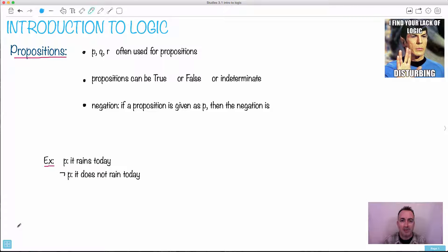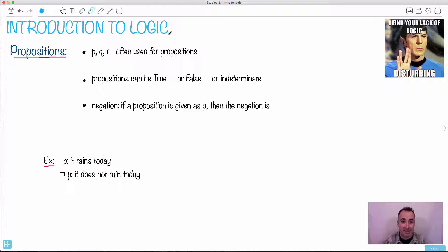I love this topic of logic. We're going to do an introduction to it. Like this thing you hear with Spock from Star Trek: 'I find your lack of logic disturbing.' A lot of people find that the logic topic is actually not logical. So we're going to talk about this a little bit and introduce some basic terms here.